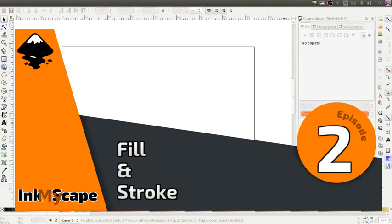Hi, my name is Jurgen and I love open source. Today I'm going to talk to you about Inkscape and how it works with fill and stroke.